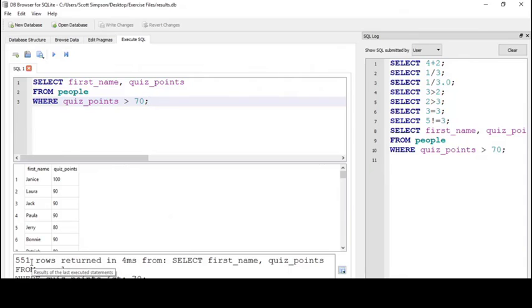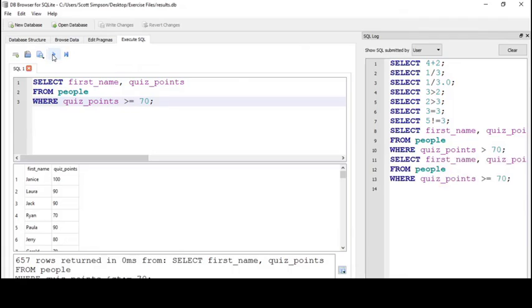If we wanted to include people whose score is exactly 70, we could change the query to greater than or equal to. I've picked up a few more people—657 rows have been returned now.